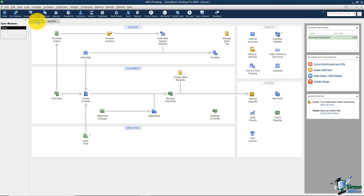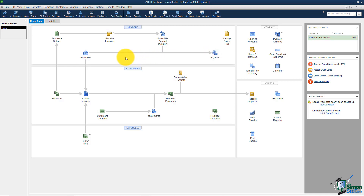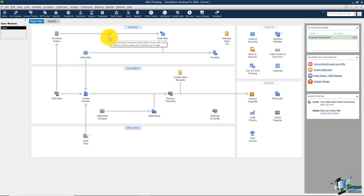The home page is set up in five sections. The first section, labeled Vendors, is Accounts Payable — anything having to do with bills that come in the mail. You can enter bills and pay bills here. If you use the purchase order system, this is where you enter purchase orders, receive inventory, and match the bill when it arrives in the mail.